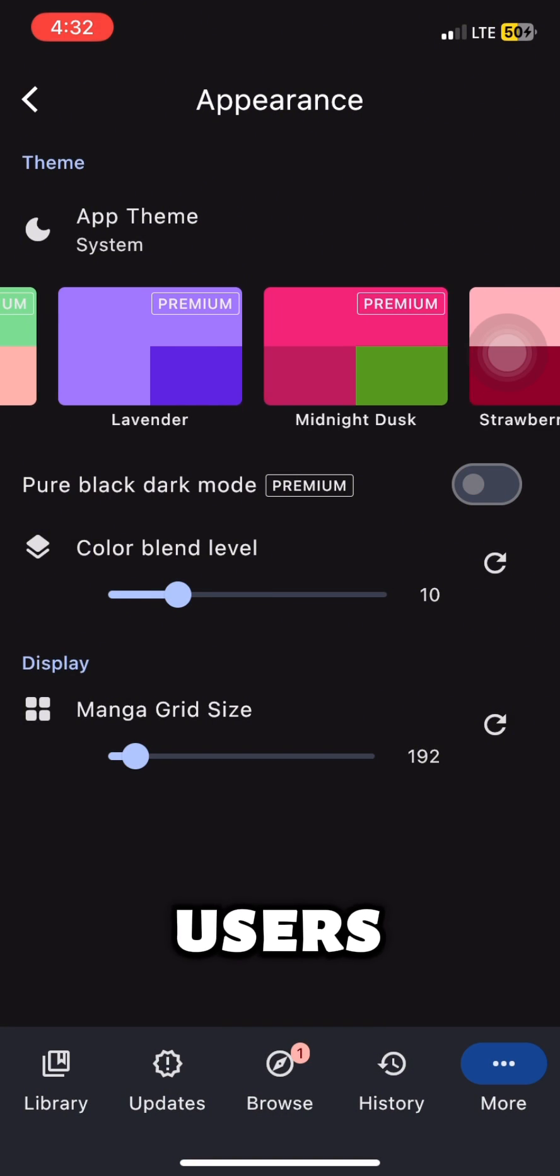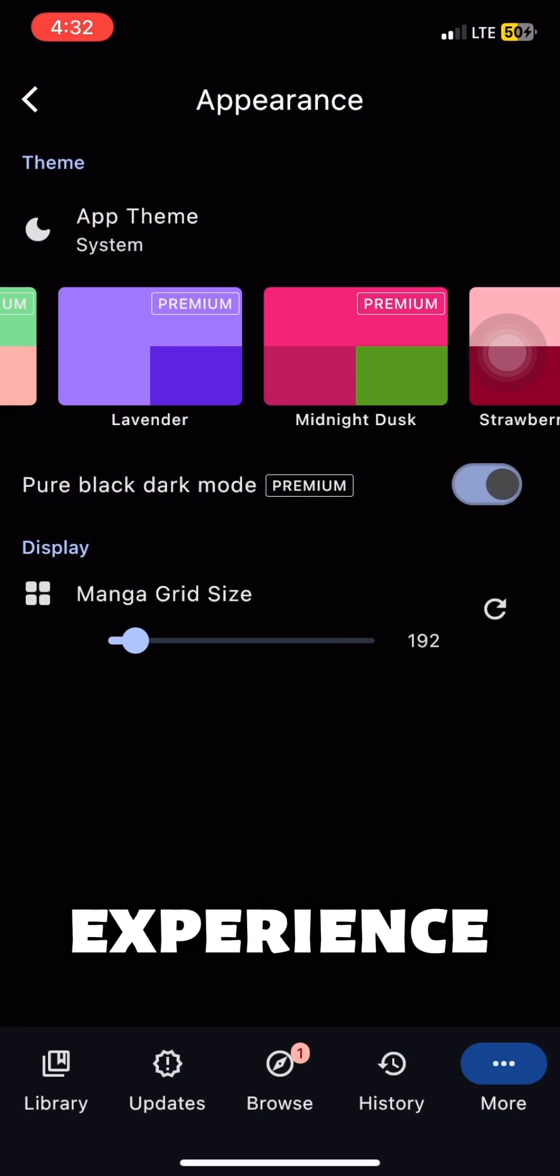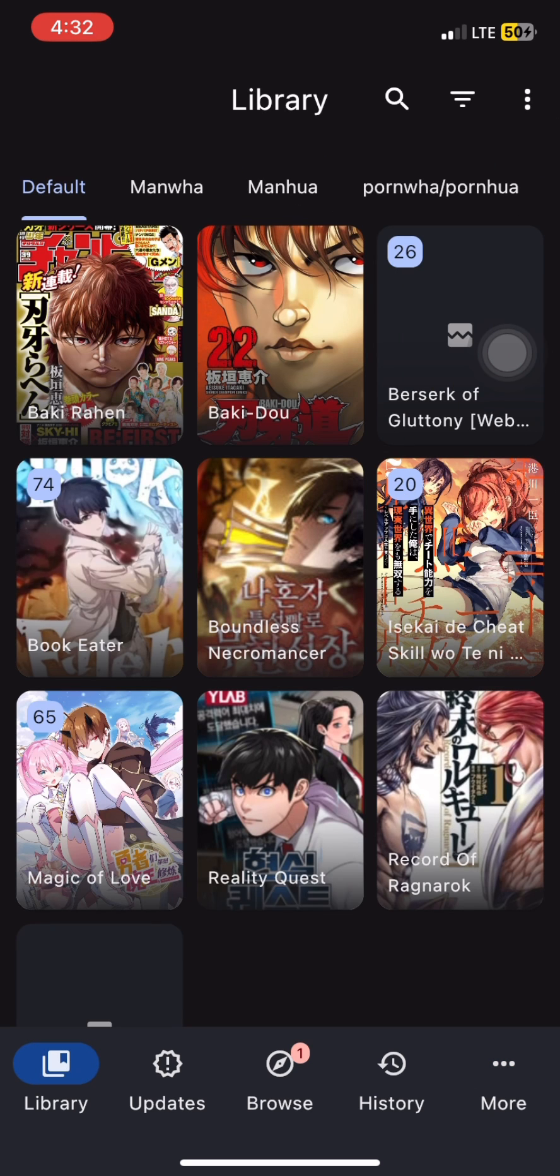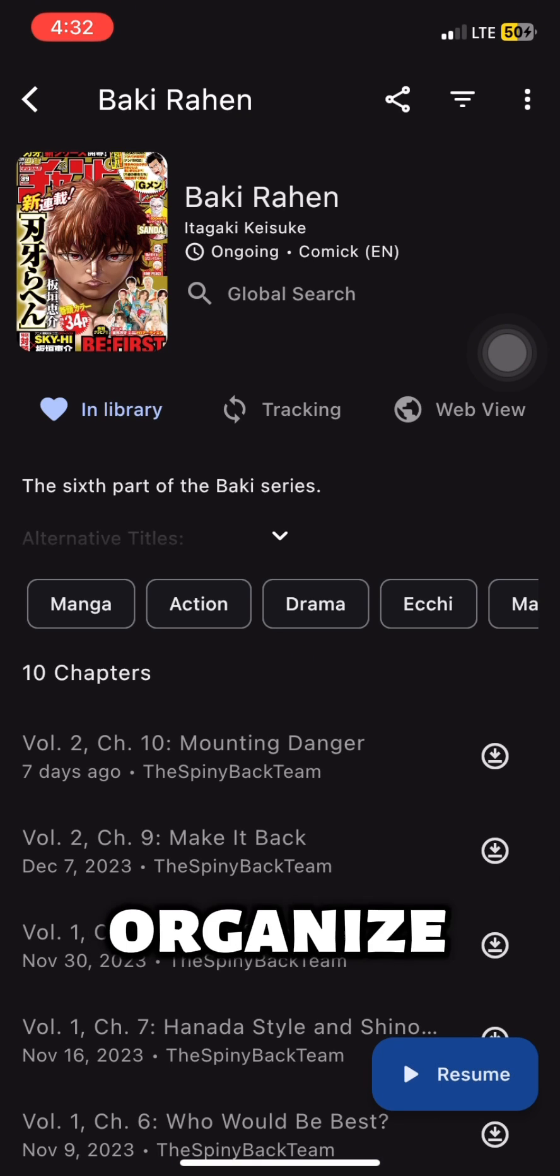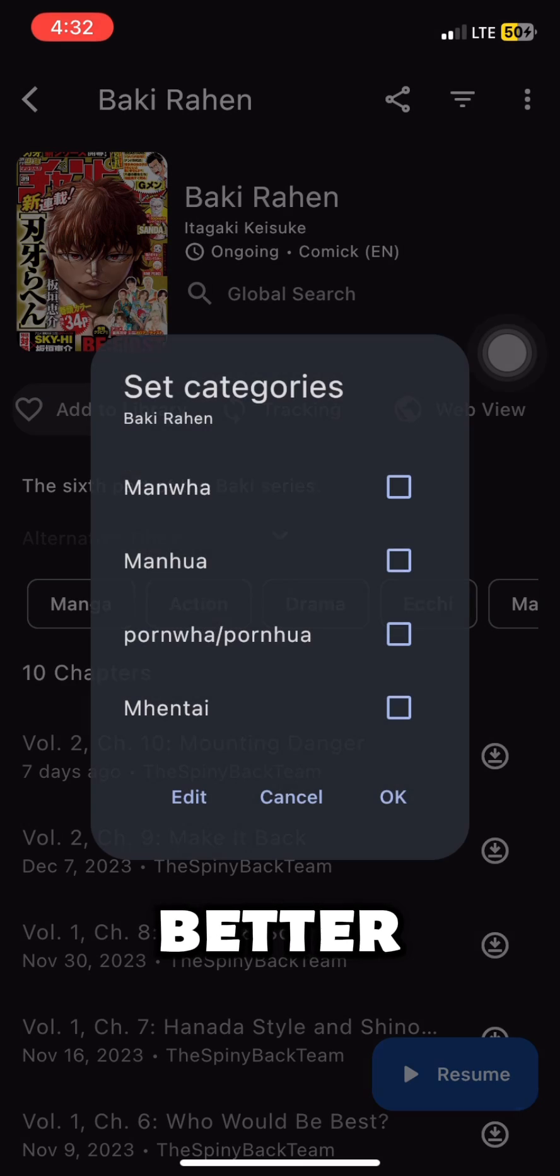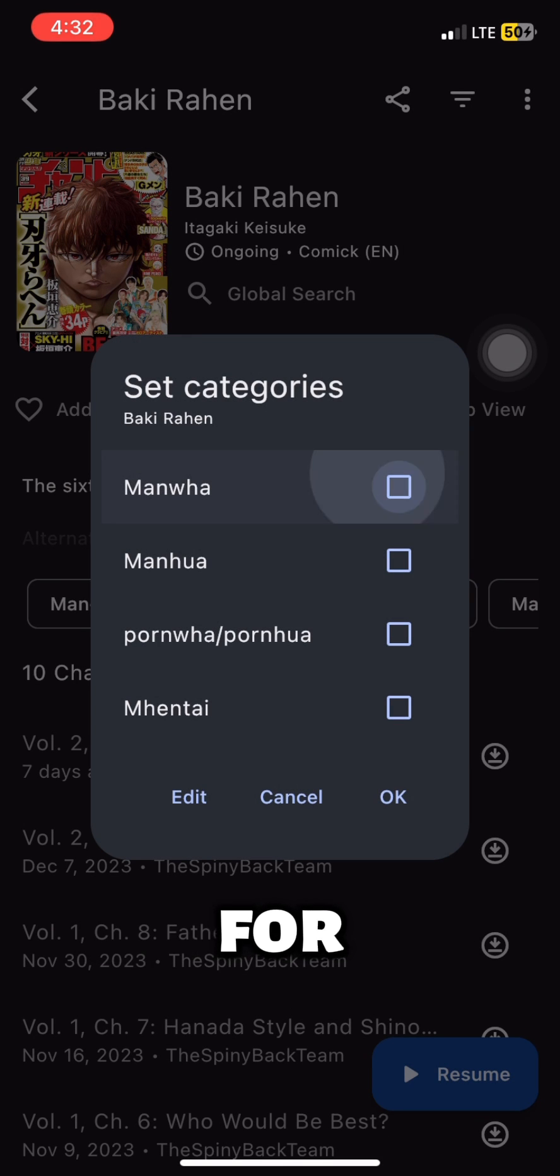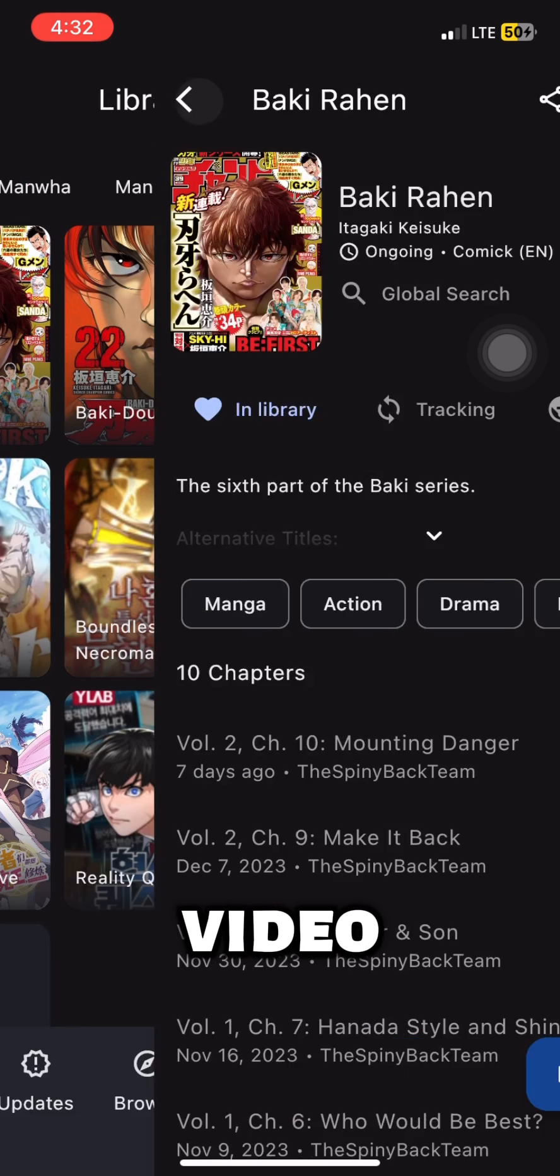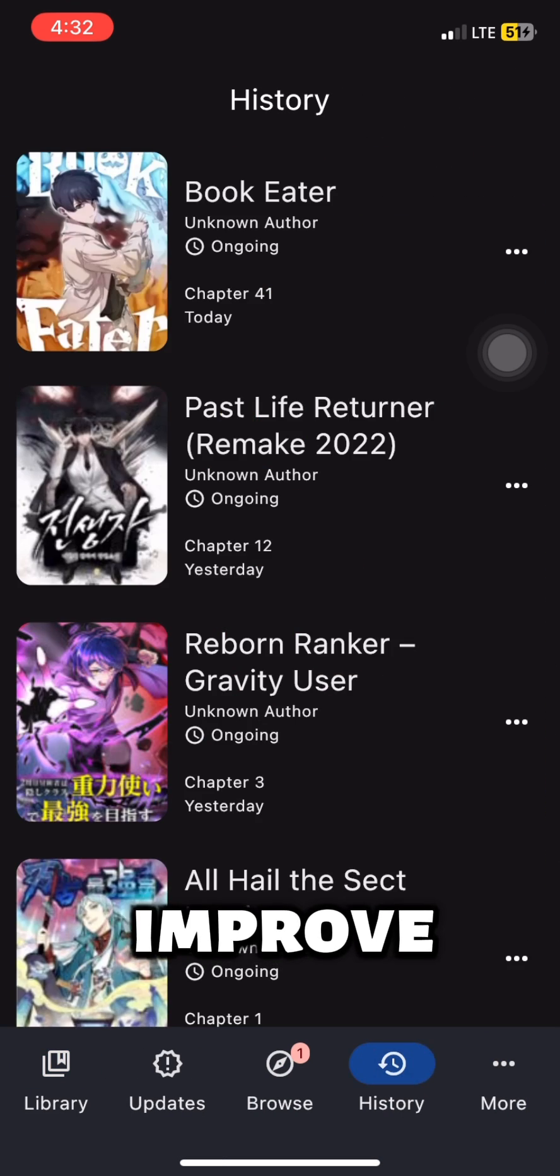Enjoy a personalized reading experience with custom themes in a pure black mode. Categorization: organize your library better by selecting categories for manga, just like this as you see in the video. Improved search.